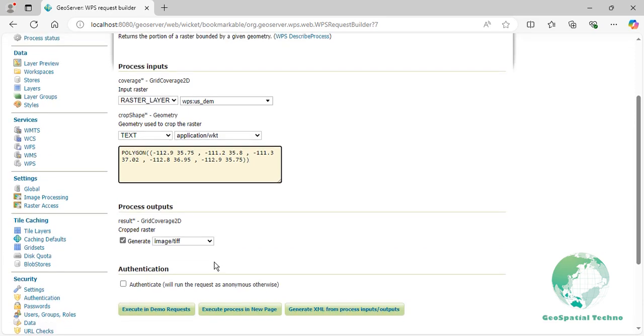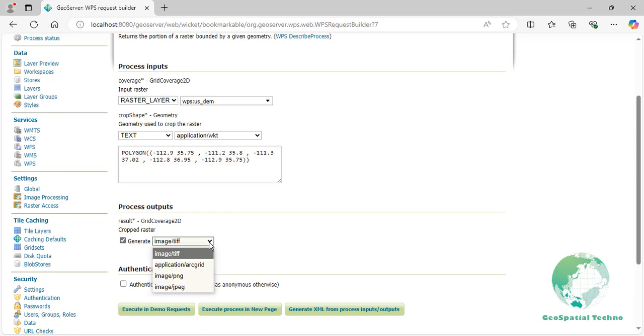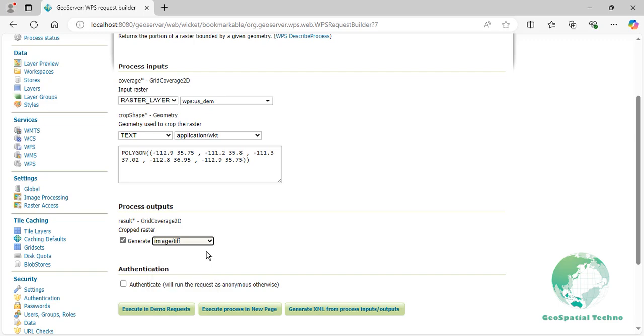The resulting output is the cropped raster image written in several formats including TIF, PNG, JPEG, and application arc grid. It will contain only the portion of the raster defined by the crop shape geometry. Select the TIF format from the Generate section.